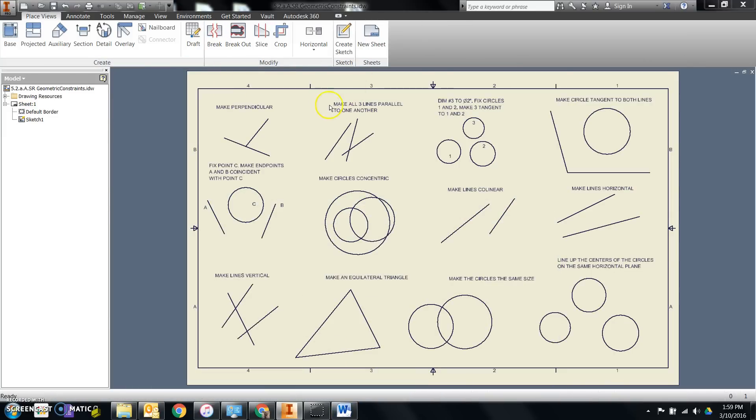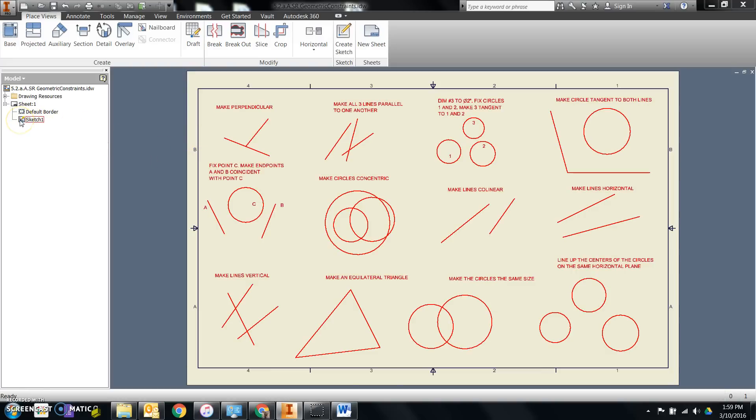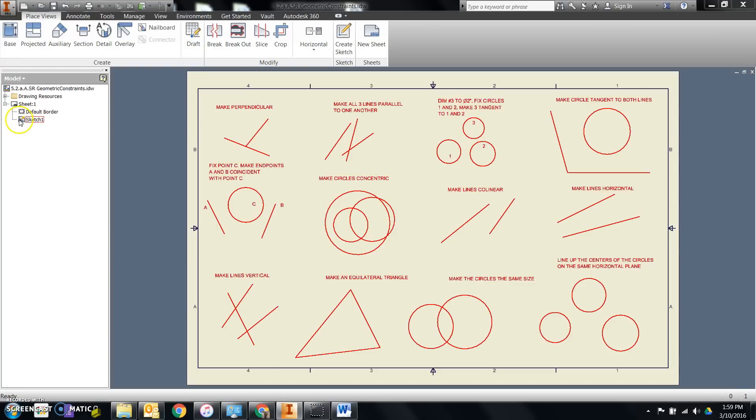In Inventor, this drawing sheet consists of a border around the side of it and a sketch that's been placed on it. I can access those two things by clicking on them in the browser. This is my browser. This also gives me the history of what's been done to the file.